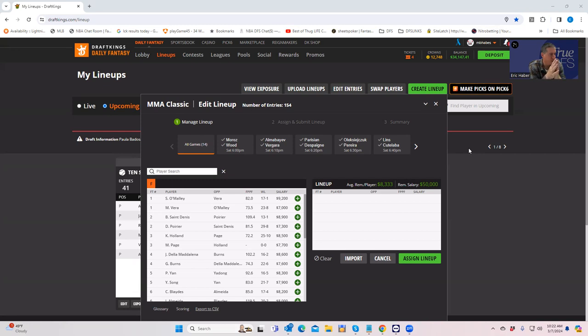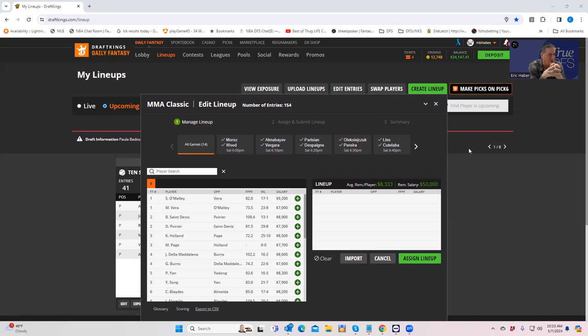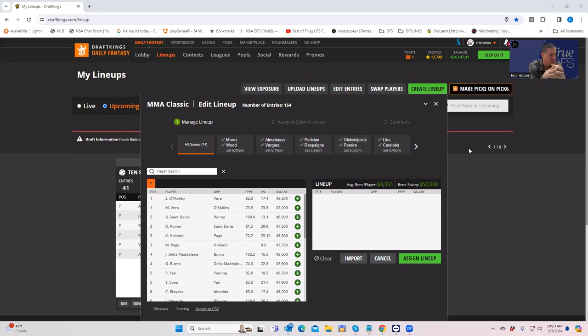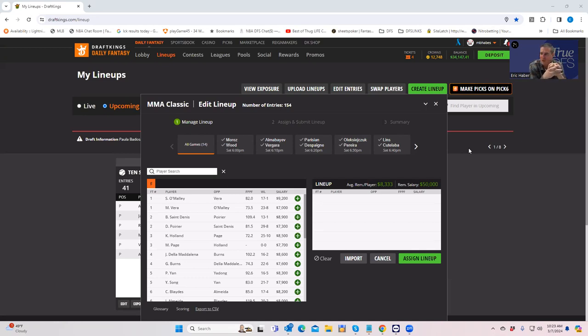One, which we do today, where we go over the best plays, upside fighters to target, which are fades and things like that. And then we do a betting breakdown tomorrow, which is very kind of fun and contrarian.